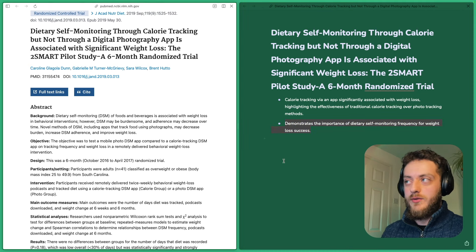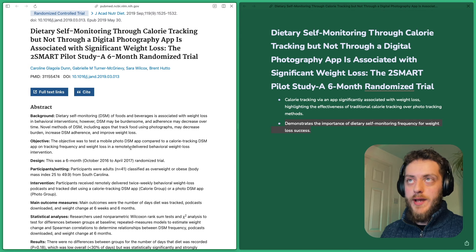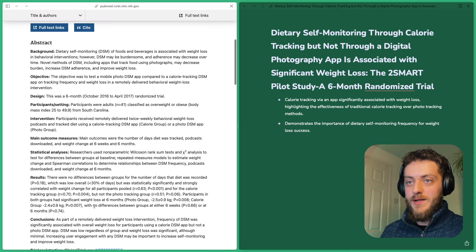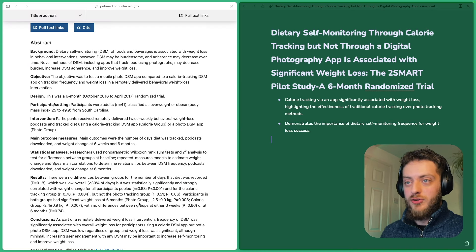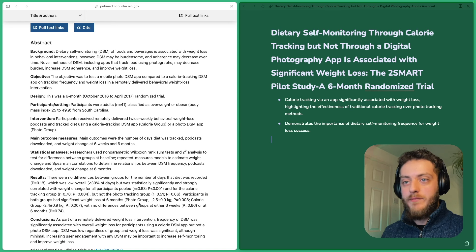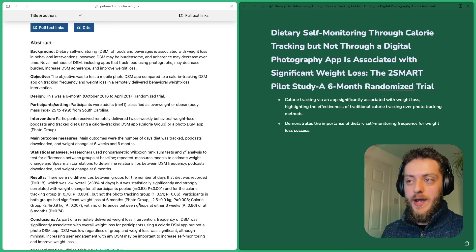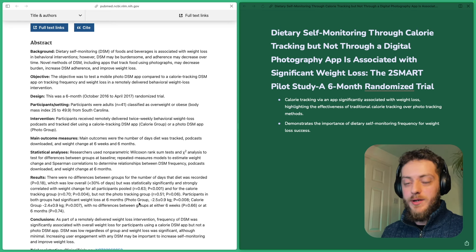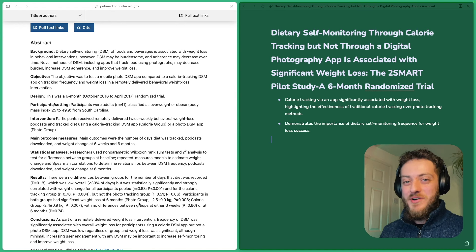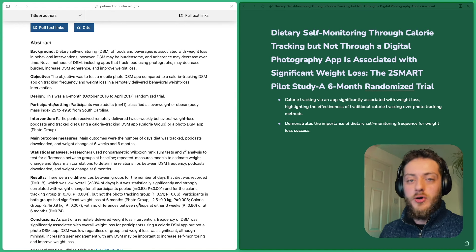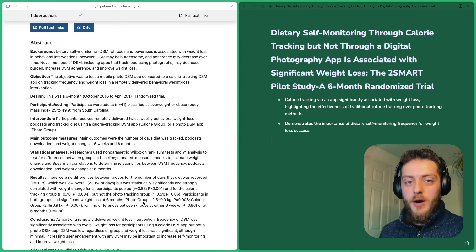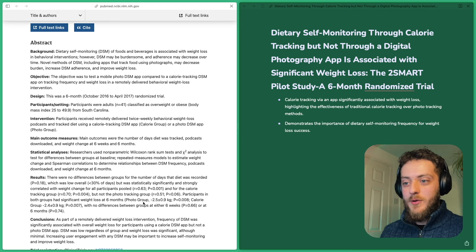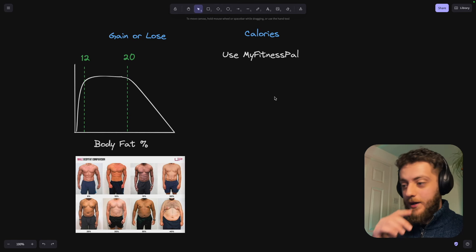And what this study looked into was self-monitoring through calorie tracking versus not self-tracking. And basically the group that actually just went by feeling of hunger and being aware that they wanted to be on a diet and choosing healthier options just did a completely shit job in comparison to the people that were actually counting calories. And it makes sense. You're measuring it. You're not guessing. You can't be putting on weight if your body's using up all the energy that it puts in.